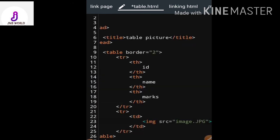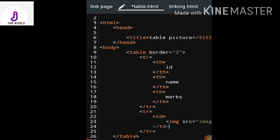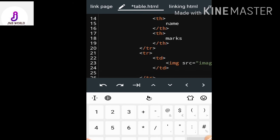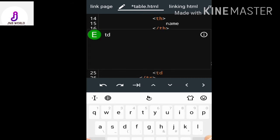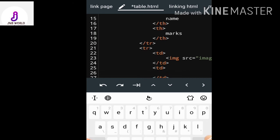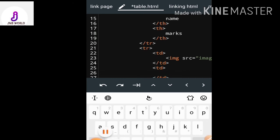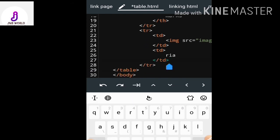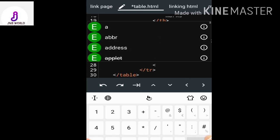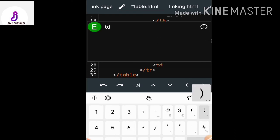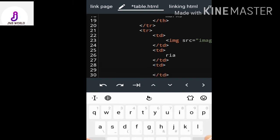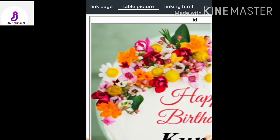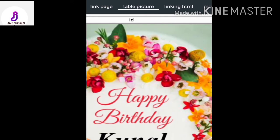Now I can insert the image file in the first td. For the next td, I enter the name — say 'Muria'. And for the last td, I enter the marks — say 90. I save the file and check the output. The picture is very large, so I need to resize it.